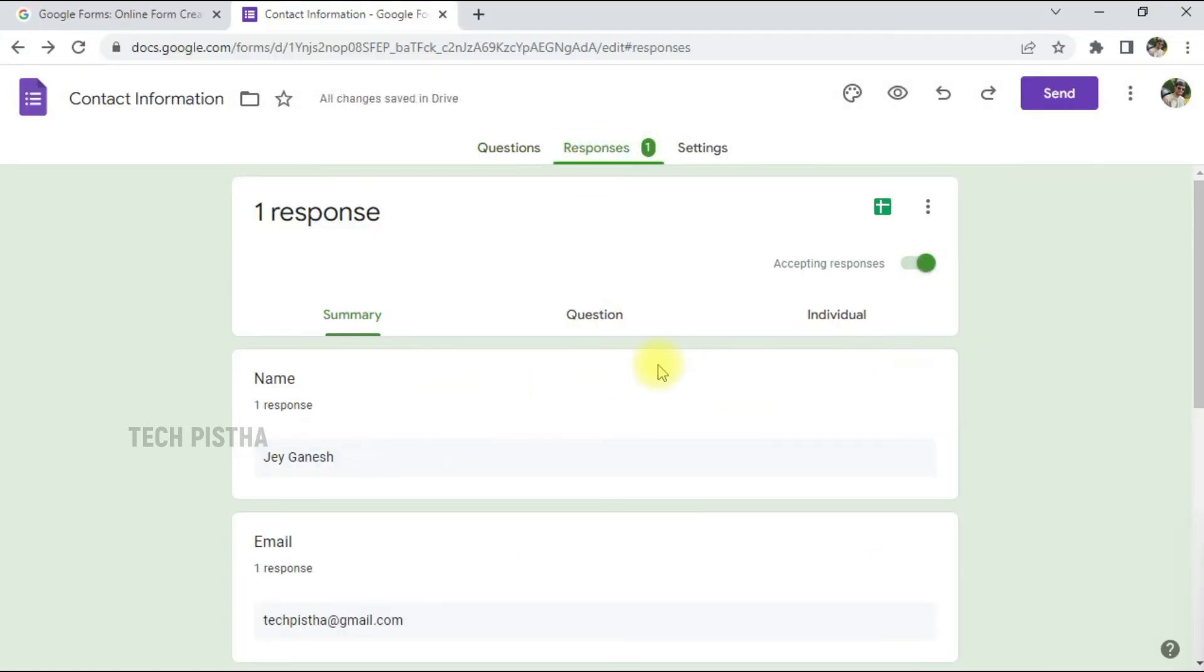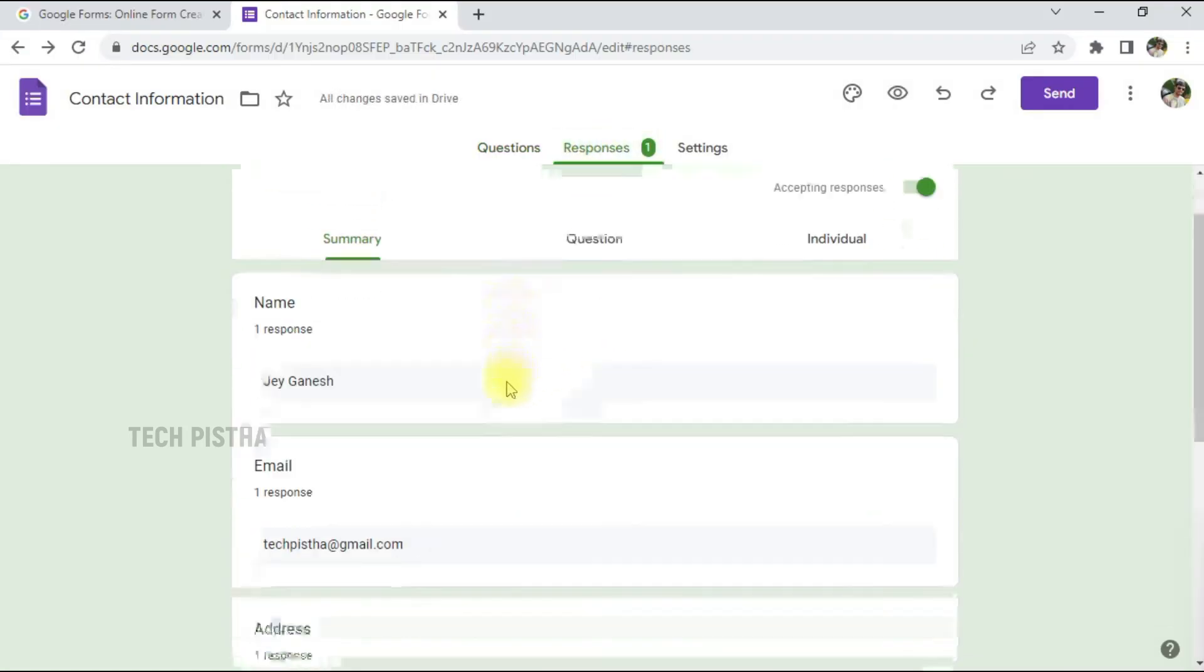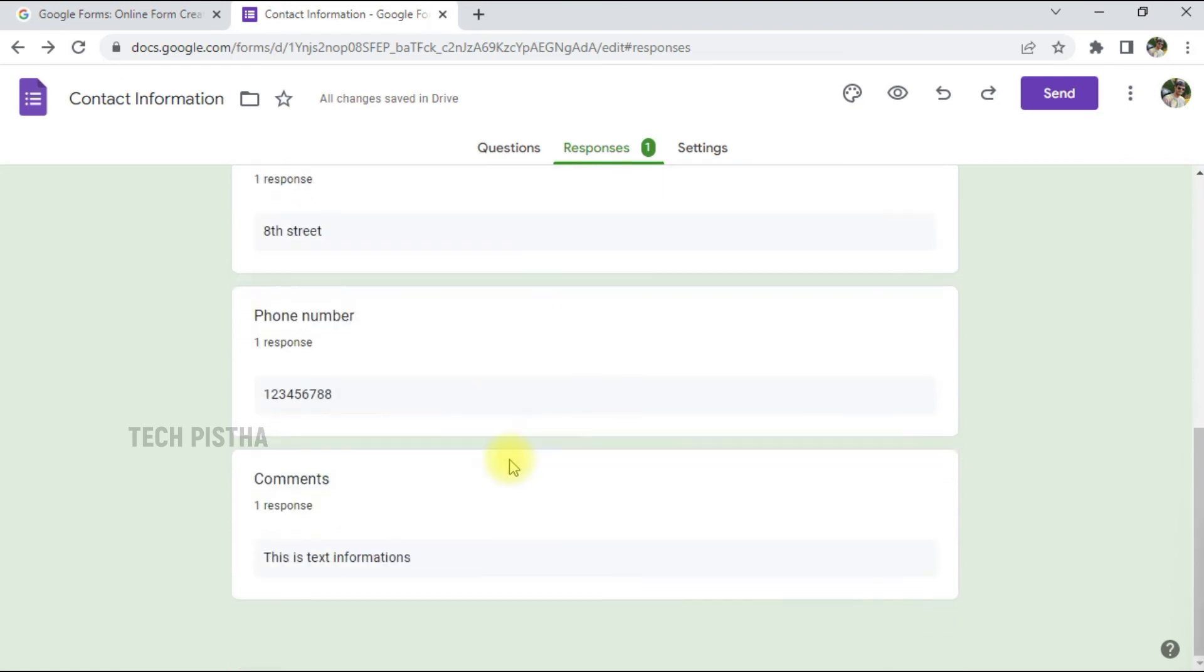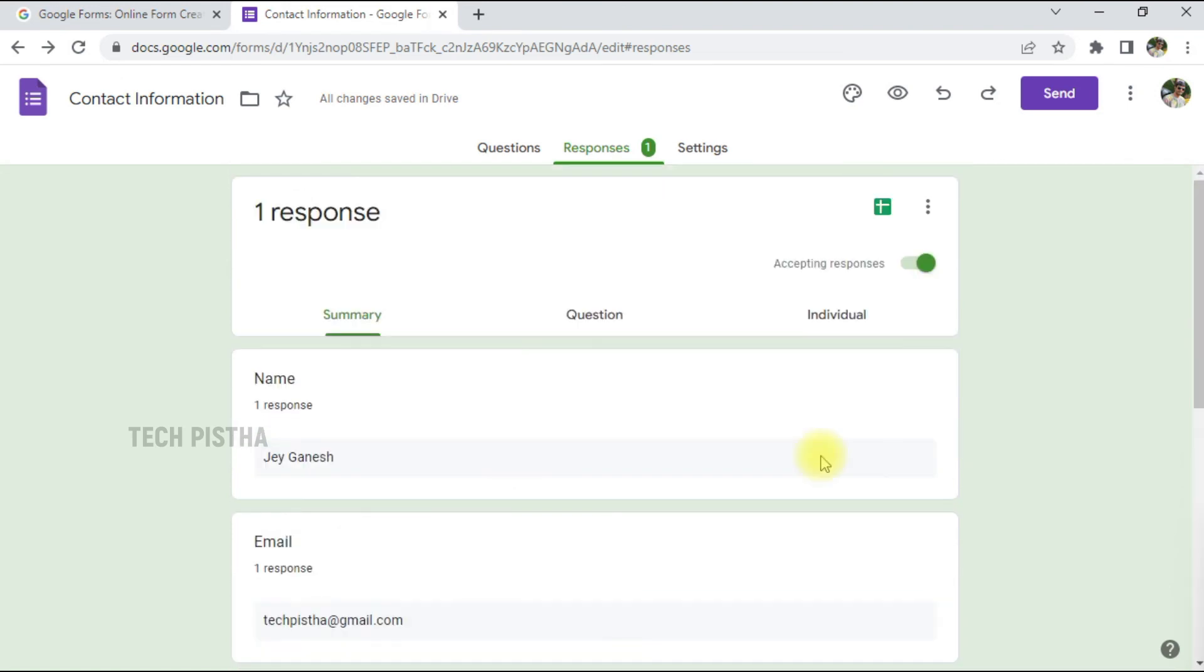Once you submit the form, this will be listed in your Response area. We can go to the Response section. You can see the response will be listed here.